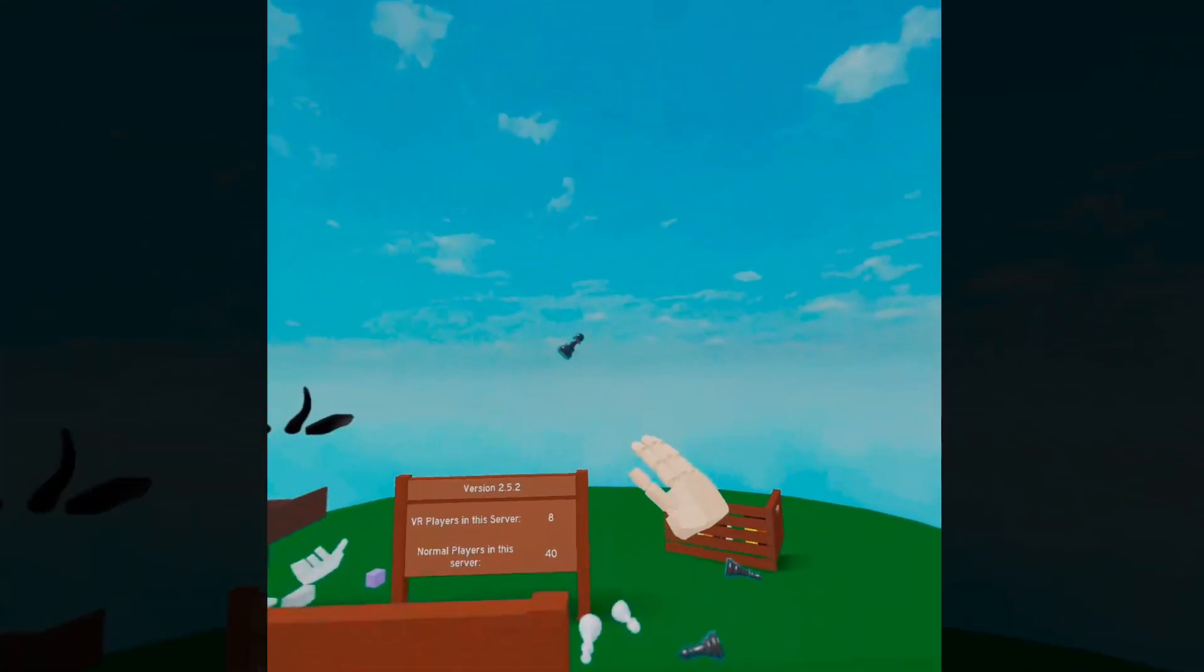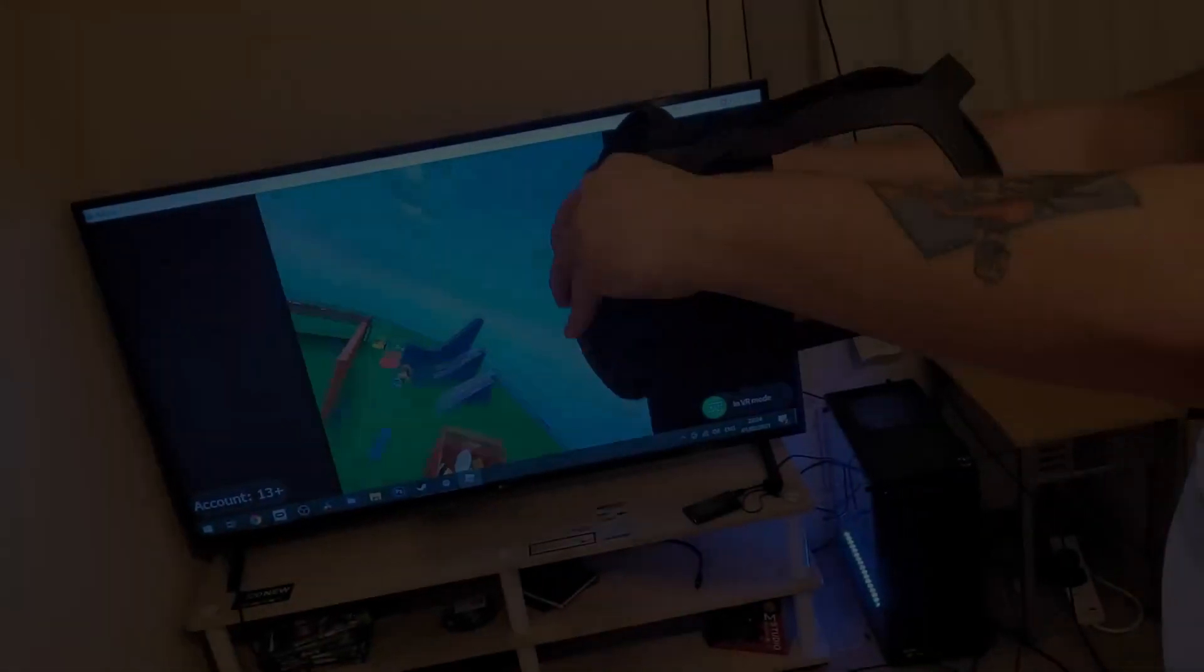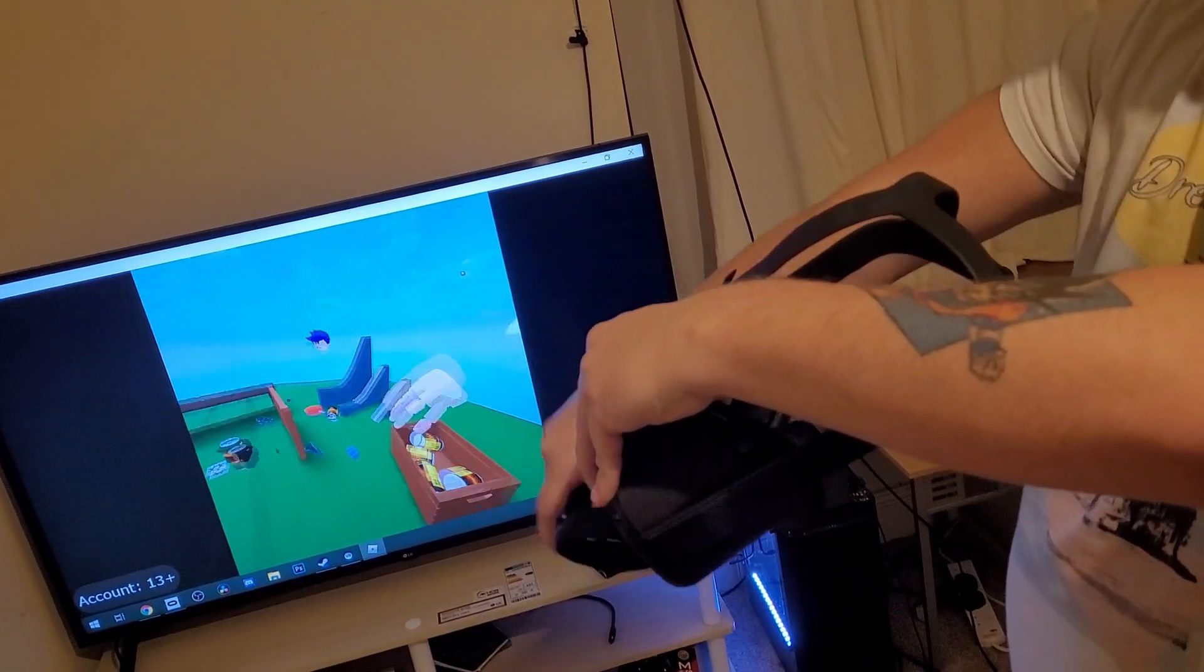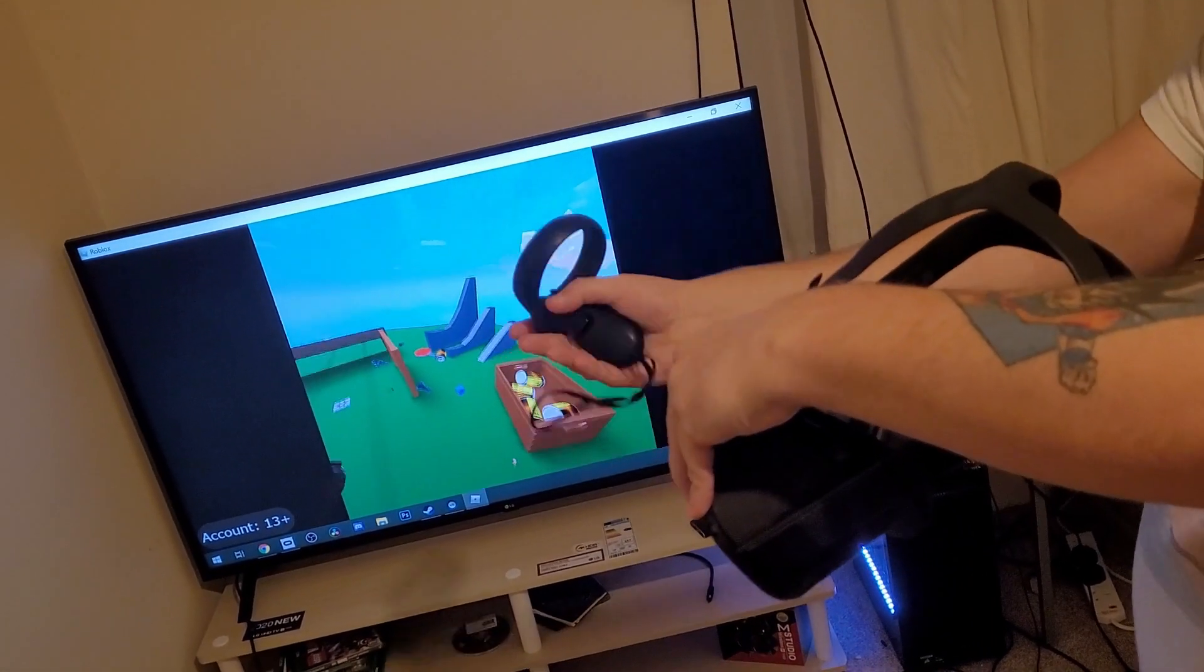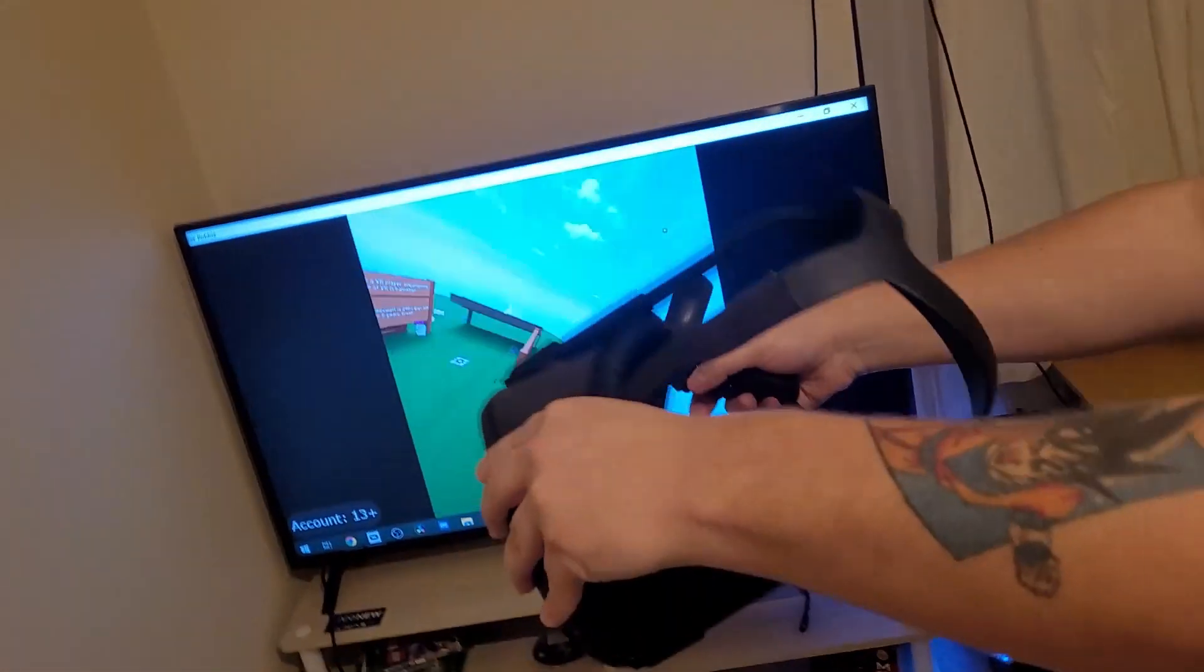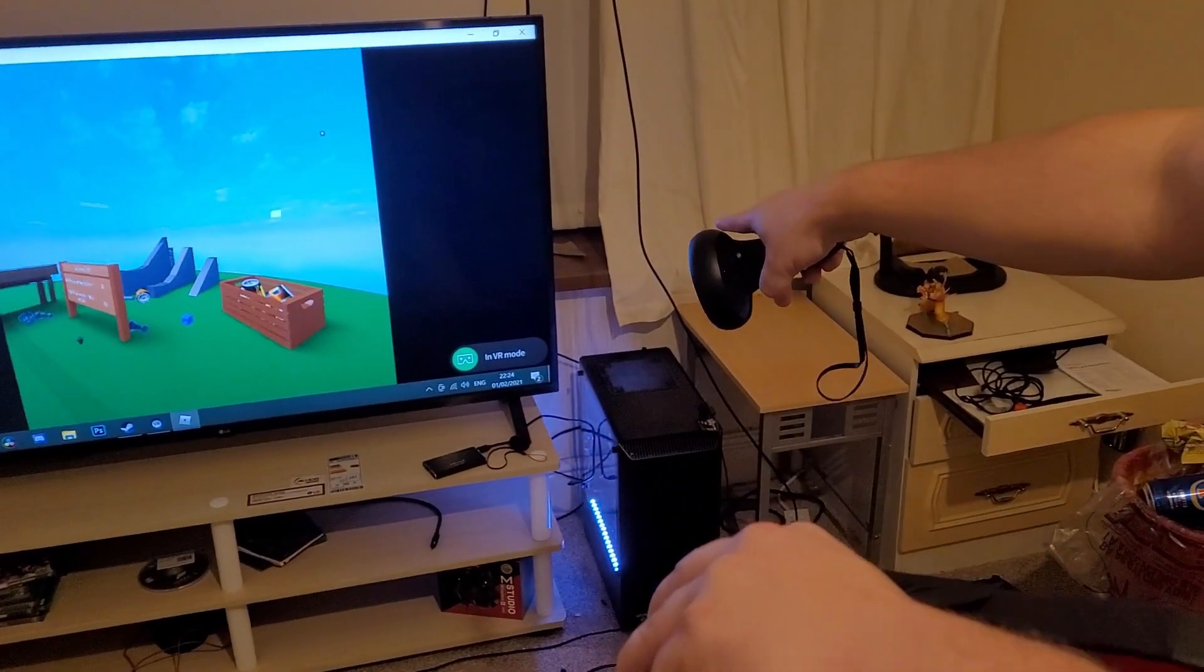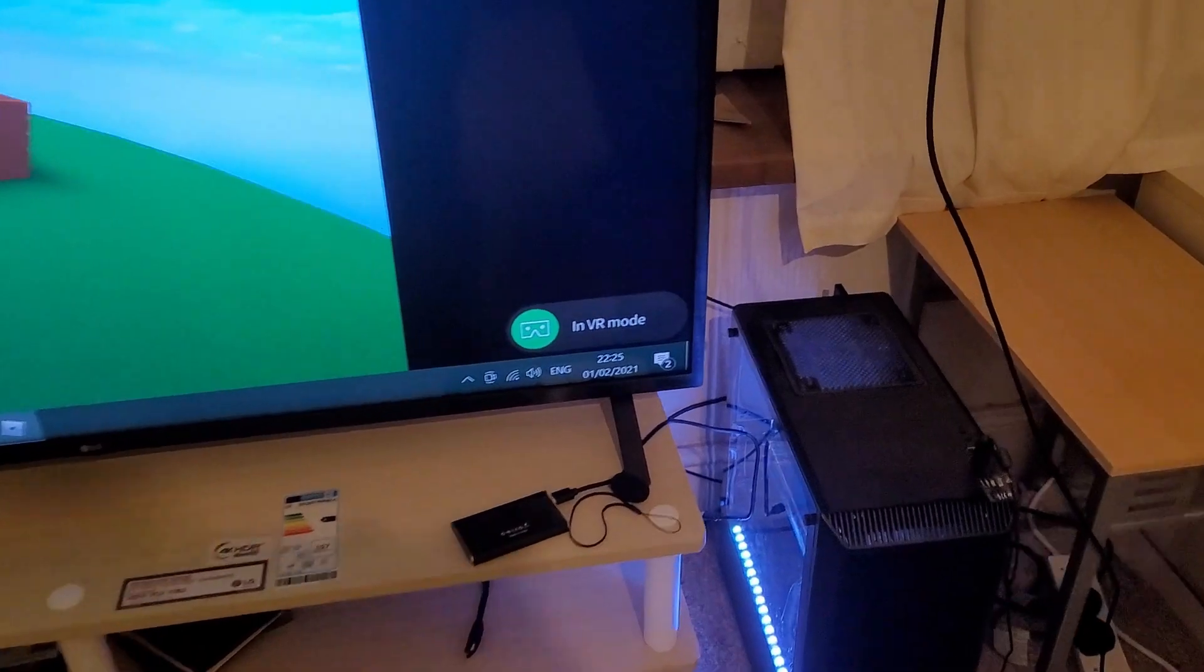And now just to show you that it is in fact wireless, I'm going to show you a clip I showed at the start again. See guys, VR Hands is running completely wirelessly on the Oculus Quest. Oh my god, that's cool. I know guys, it is absolutely amazing, isn't it?